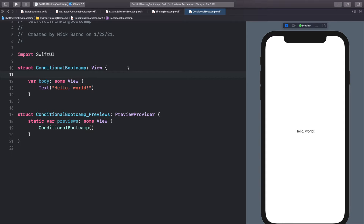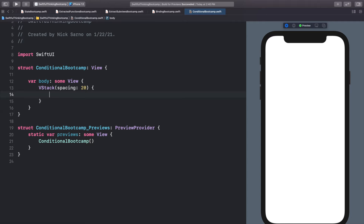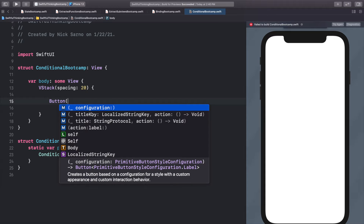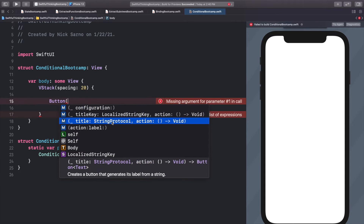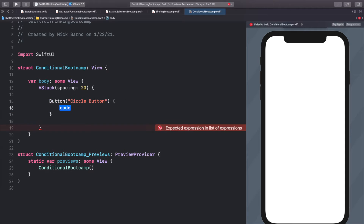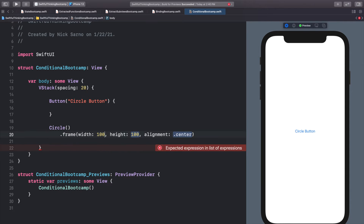Let's start simply — create a VStack with spacing of 20, and at the top of the VStack add a button. We'll use the title string protocol approach and just call it 'Circle Button', press enter on the action and leave it blank for now. Below the button, let's add a Circle with a frame of 100 by 100.